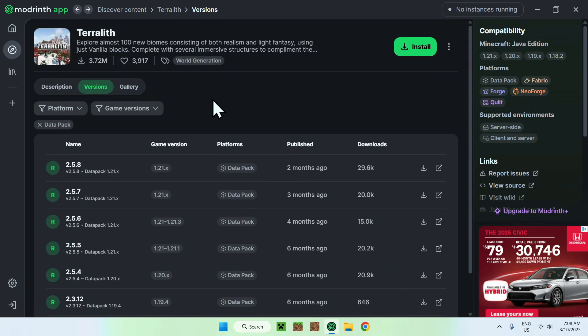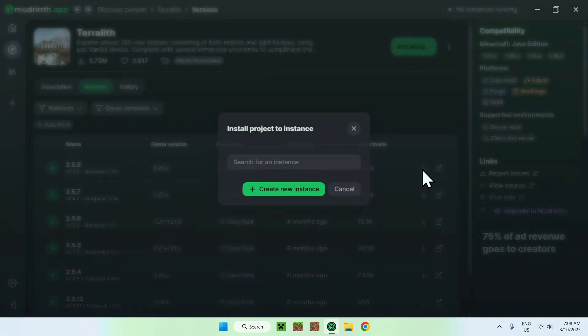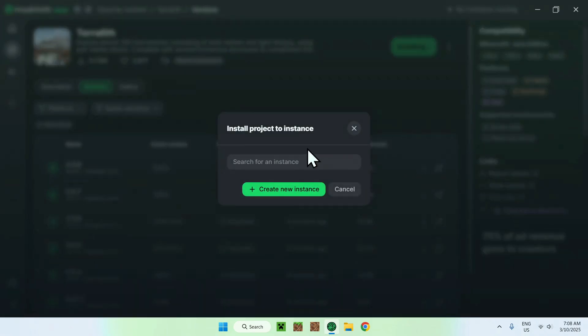So for example, if we want the latest version of Teralith, we'll just go to the download button, it'll become green, and then you want to do install. Now you can search for an instance, but as we don't have any, we'll just do create new instance.